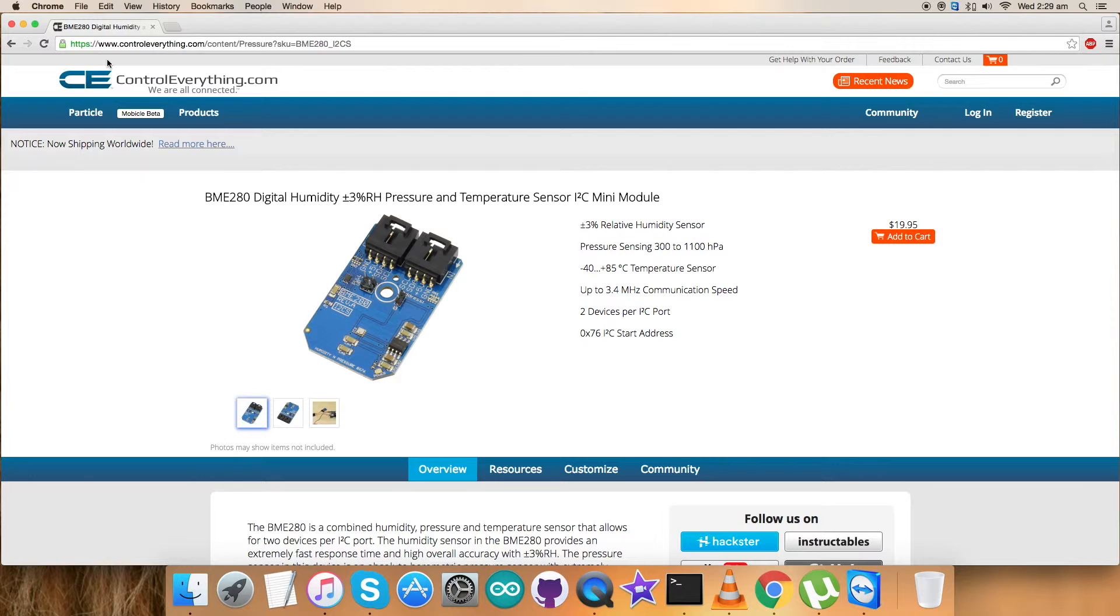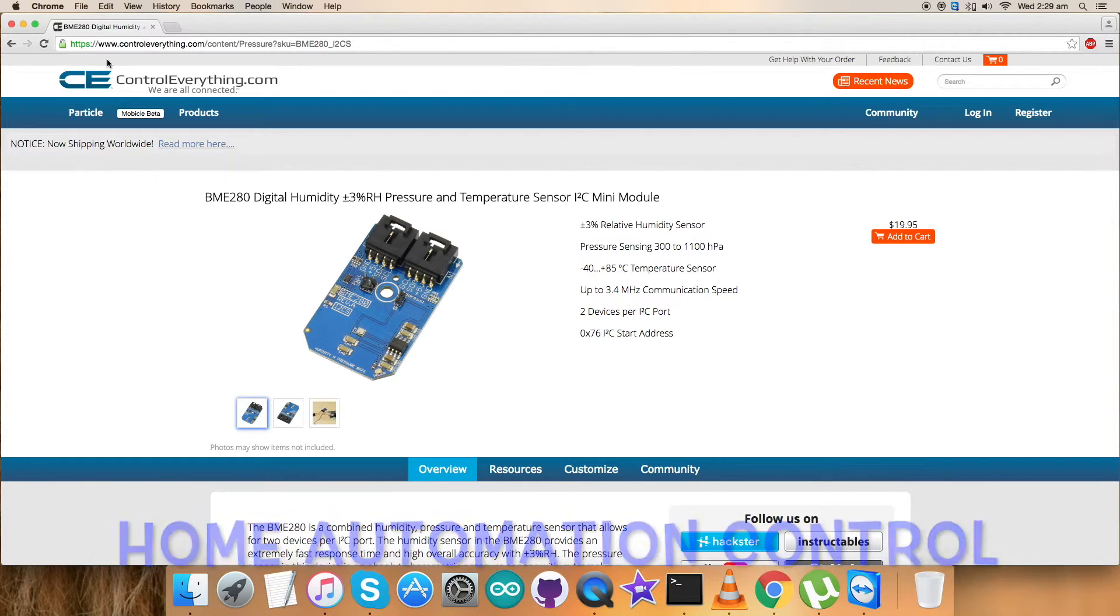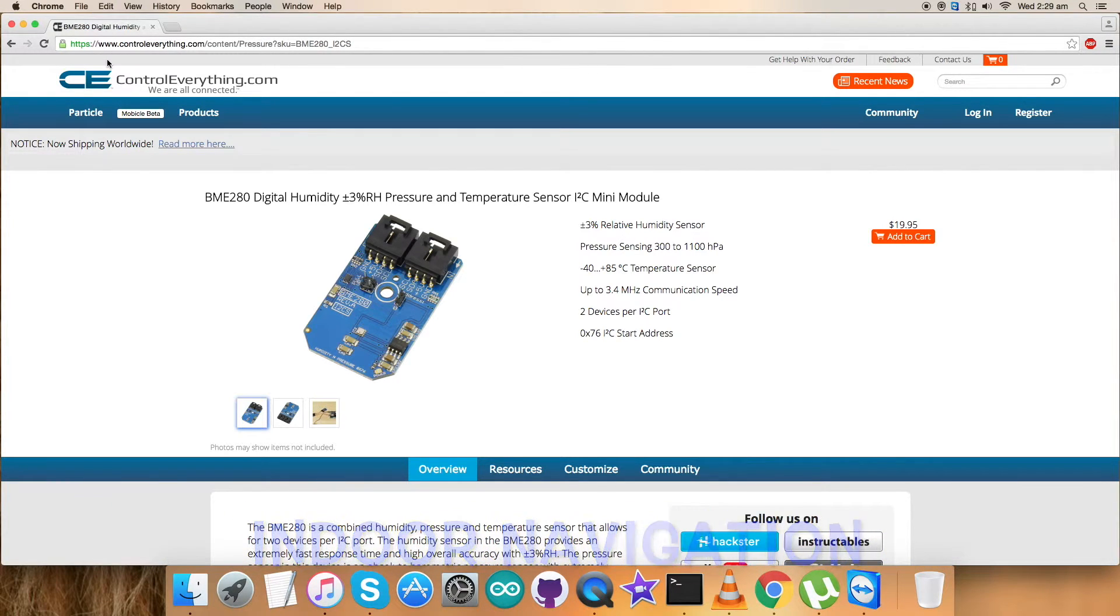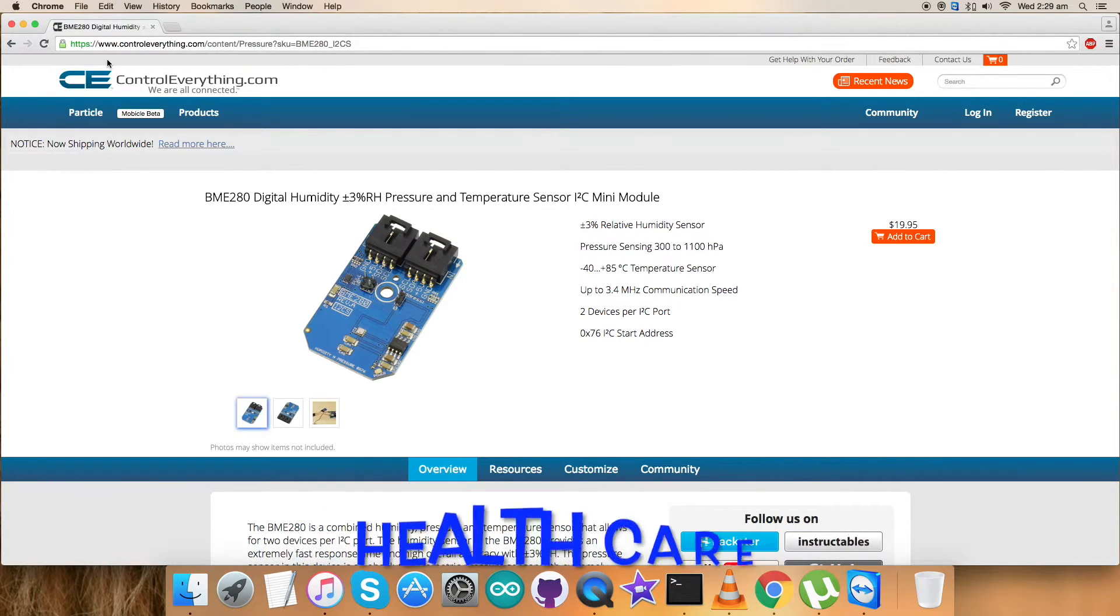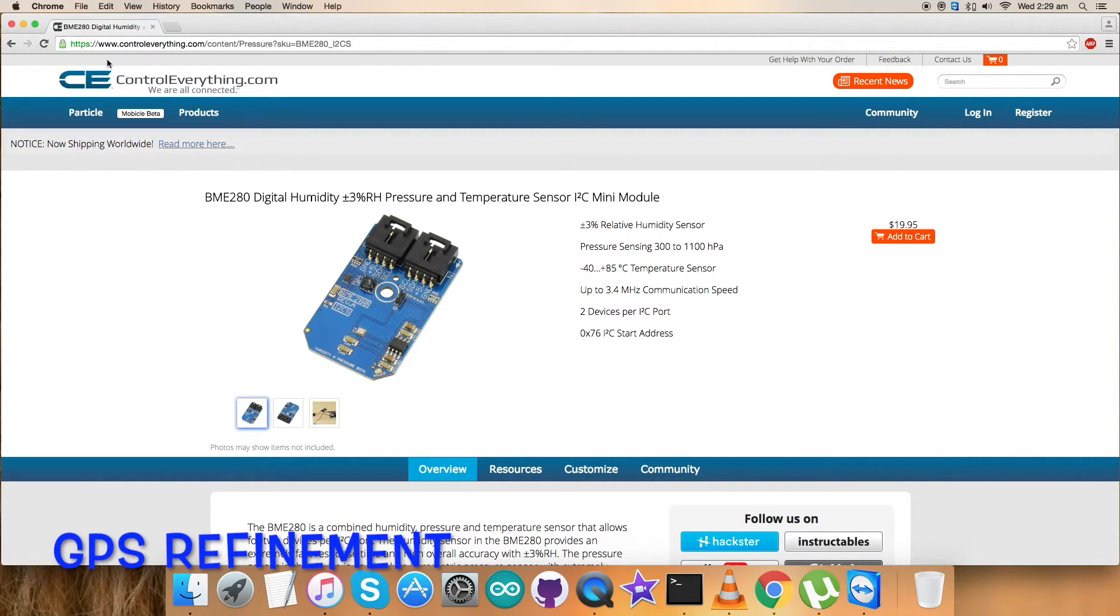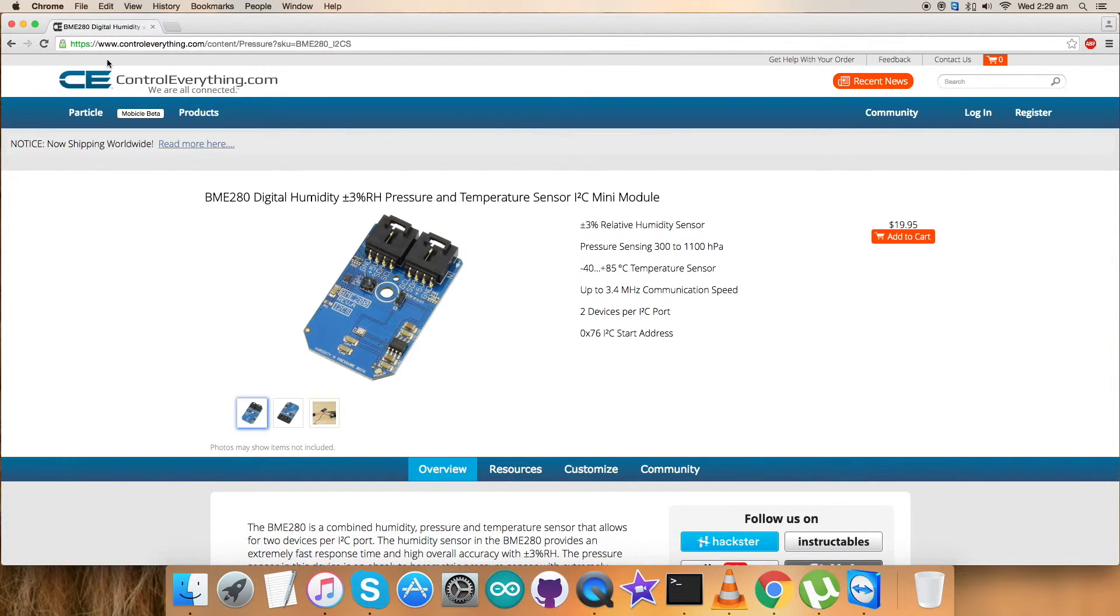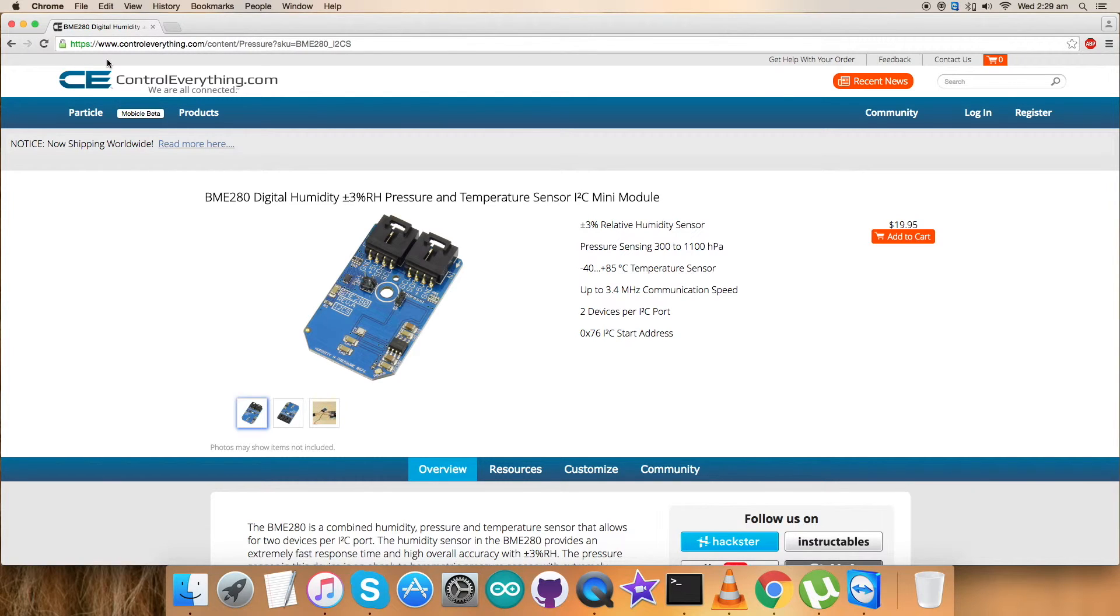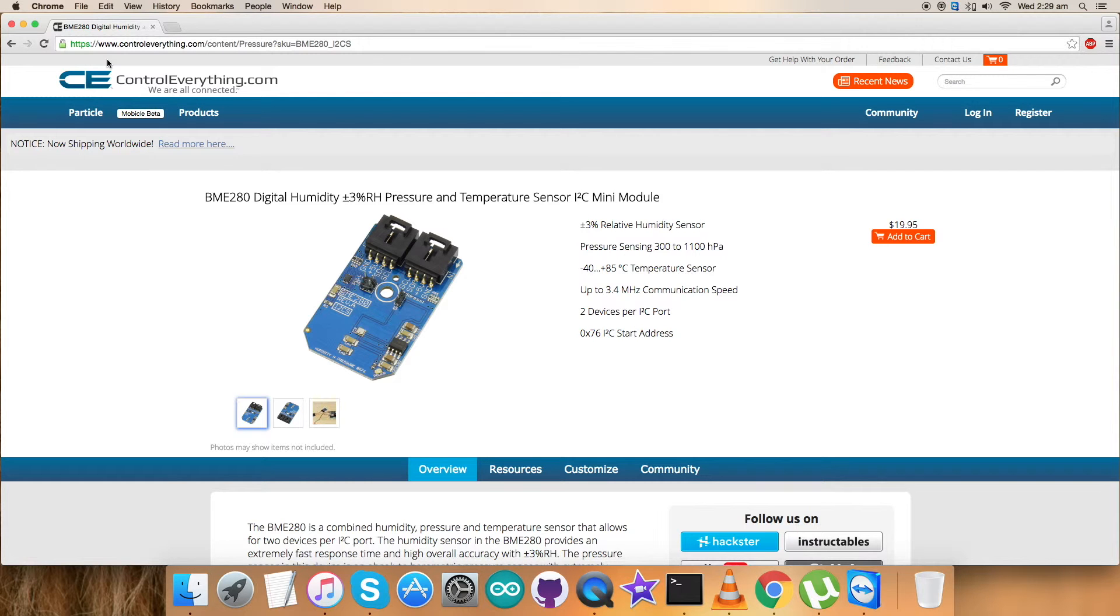These emerging applications include home automation control, indoor navigation, healthcare, as well as GPS refinement, which require high accuracy and low TCO at the same time. The humidity sensor provides extremely fast response for fast context awareness applications and high overall accuracy over a wide temperature range. This product can be purchased from the website ControlEverything.com, and the required code is available on the resource tab as I showed you earlier.